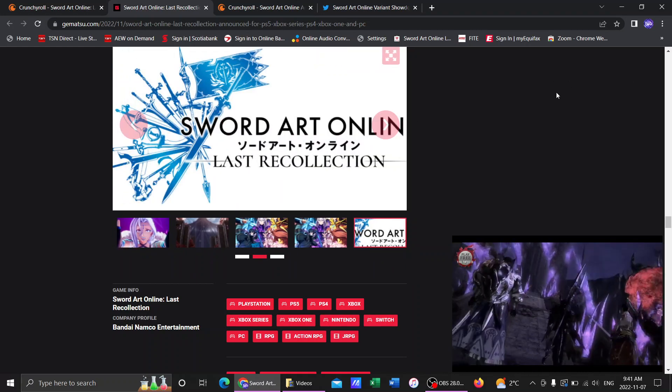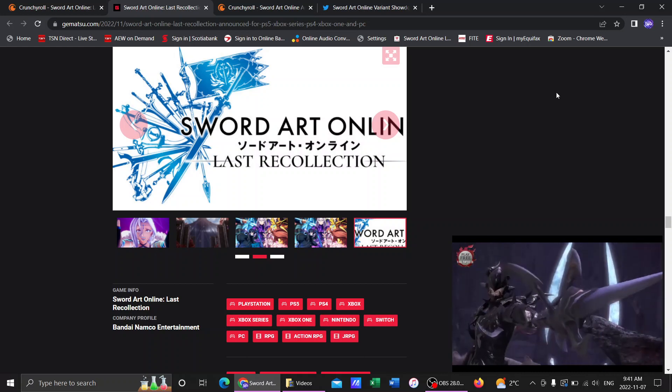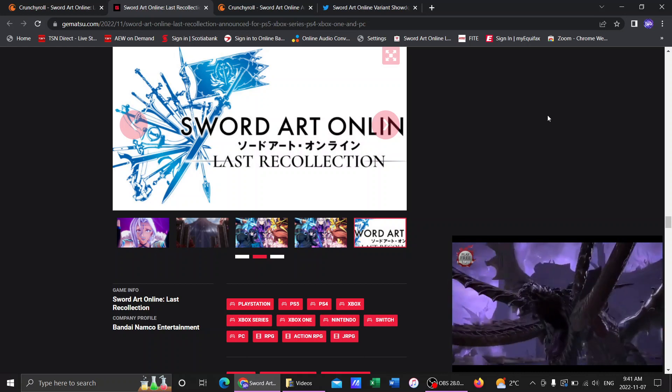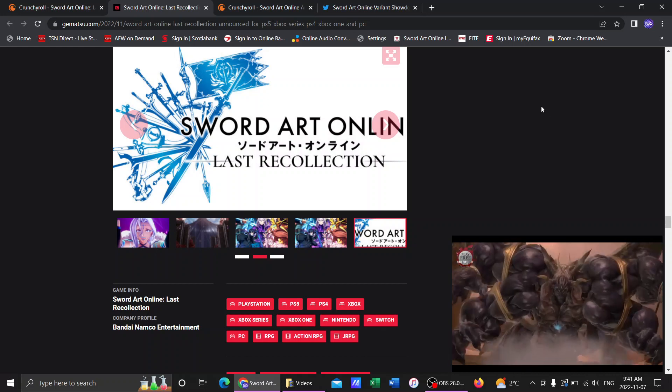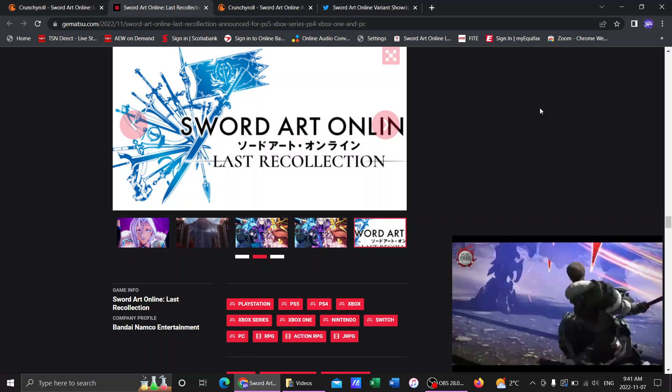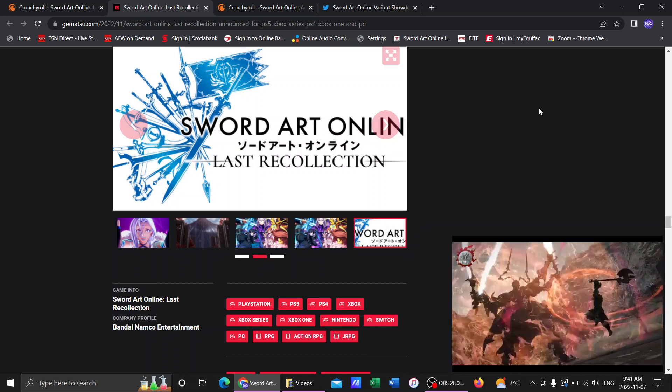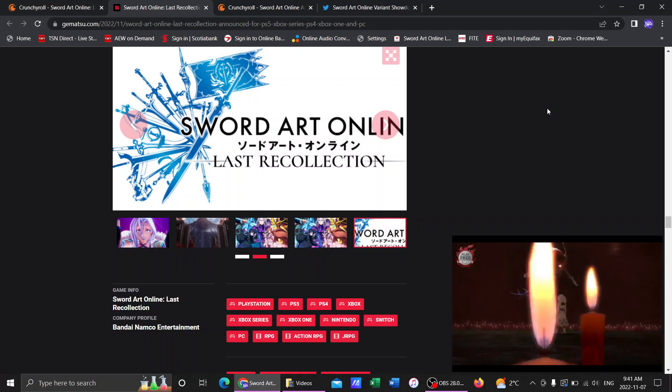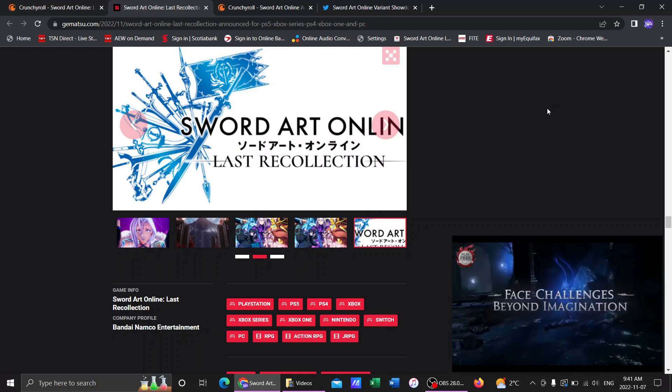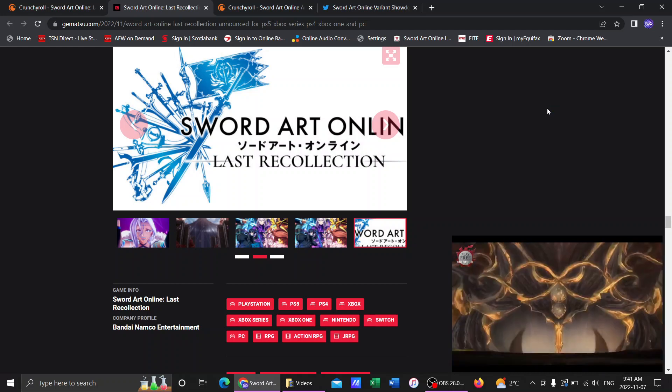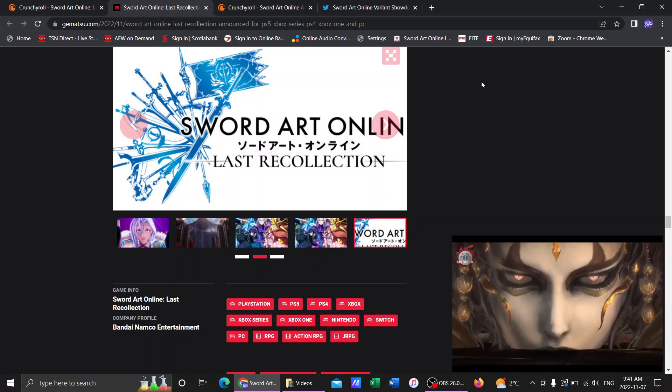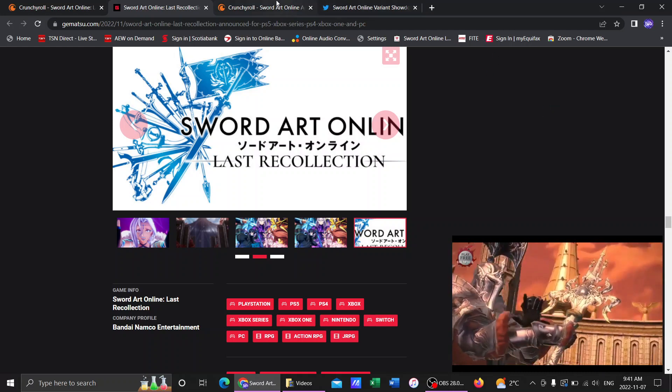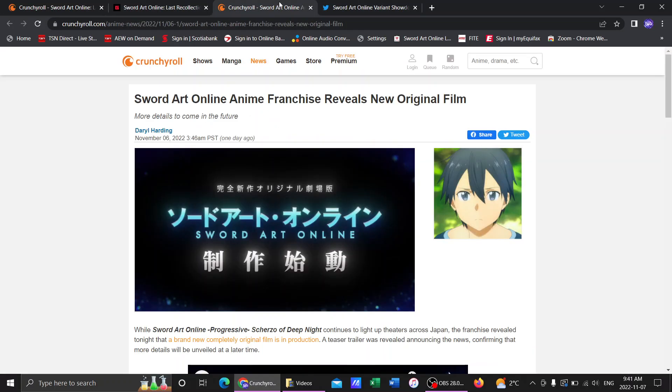I'm looking forward to it. That's another game to add to my game list for 2023. 2023, just, just when I'm not even finished Hollow Fragment, you added a new one. But not only was there game news, there's anime news.